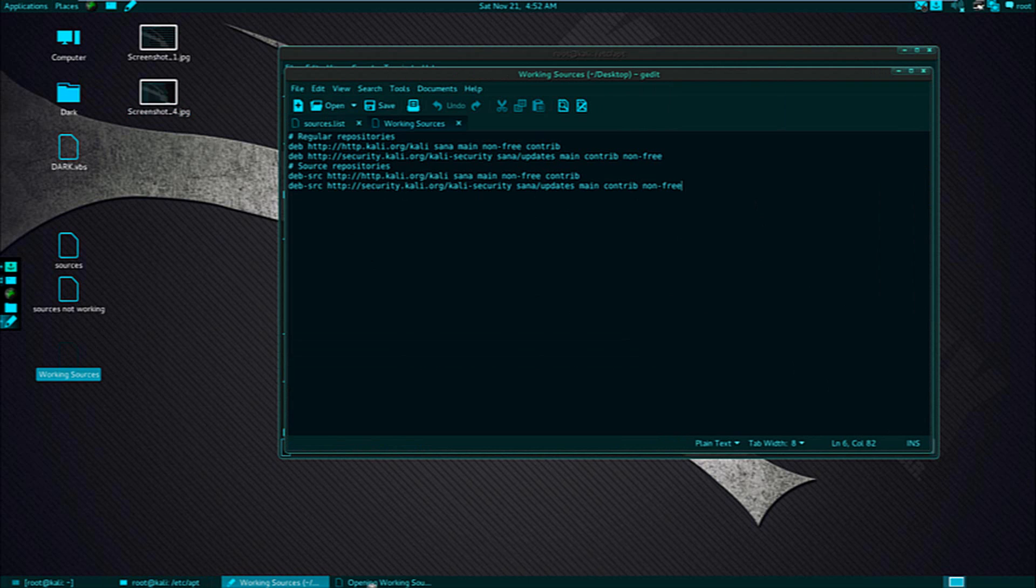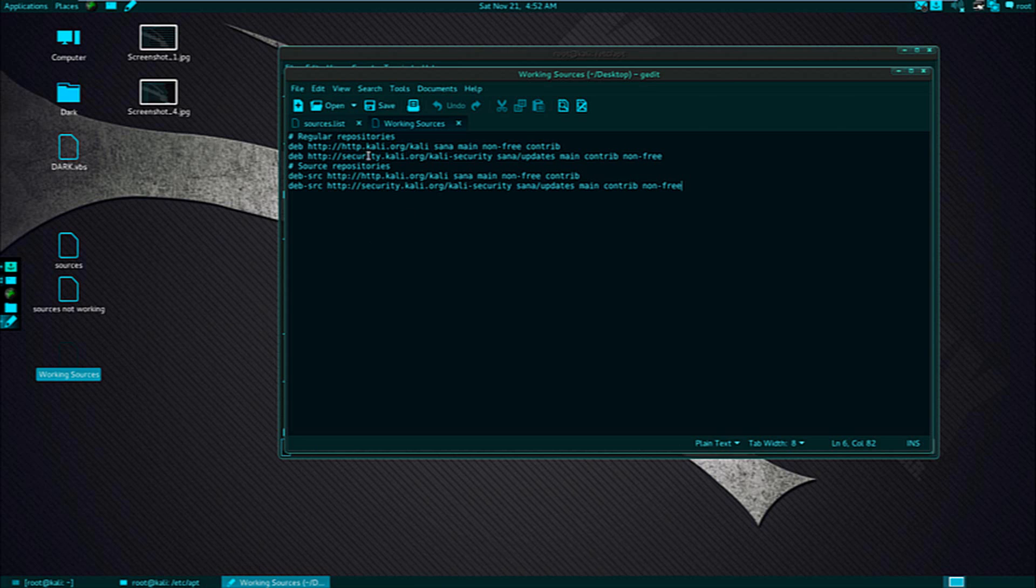Just go to the description copy the code and paste it there. Just delete everything and paste the code.